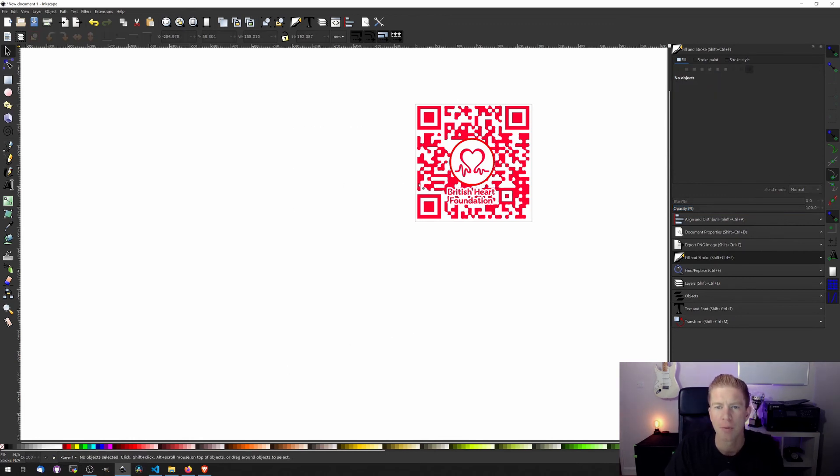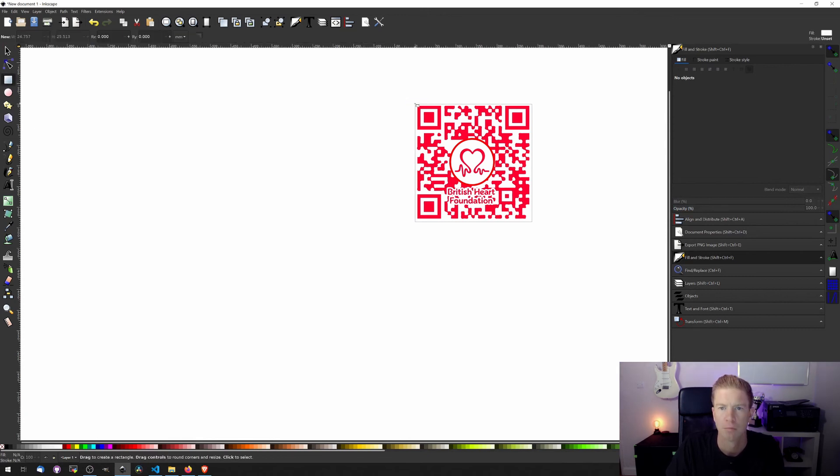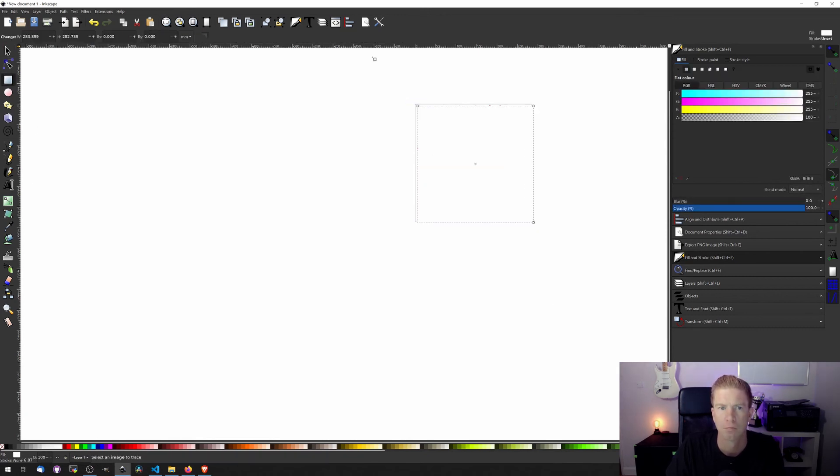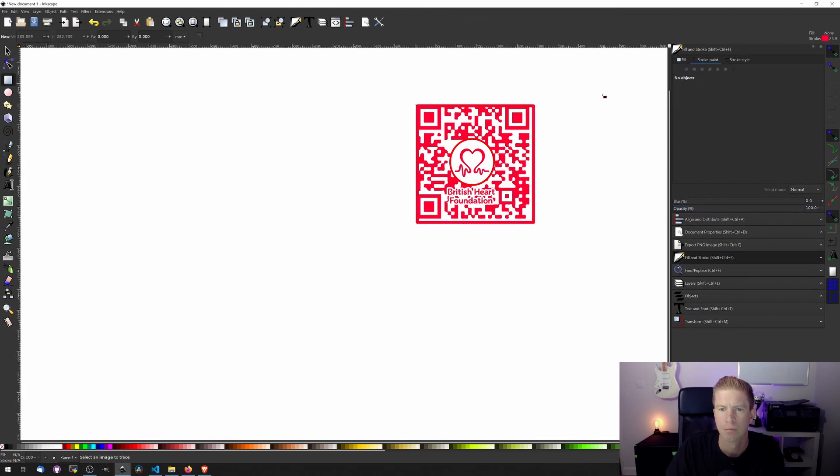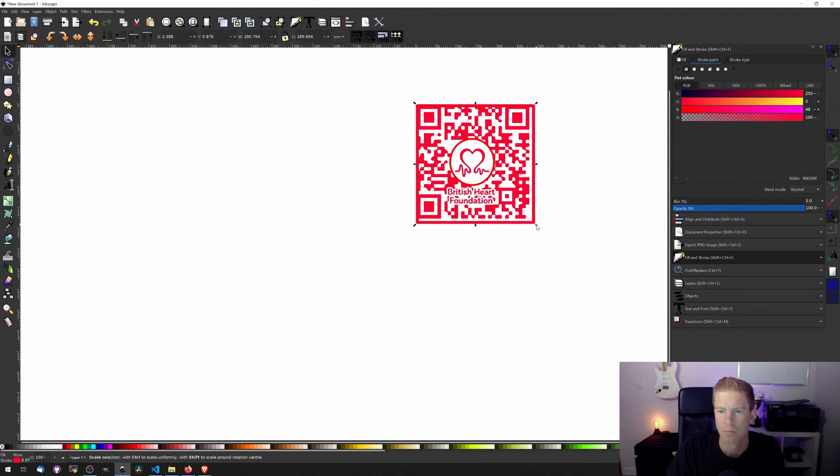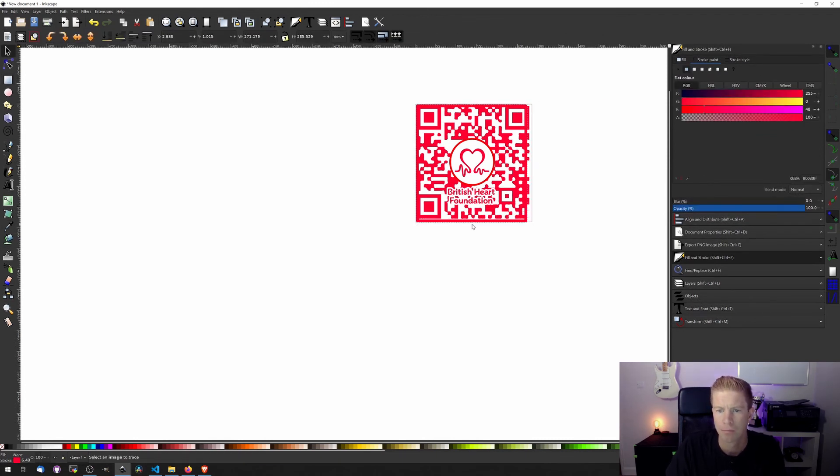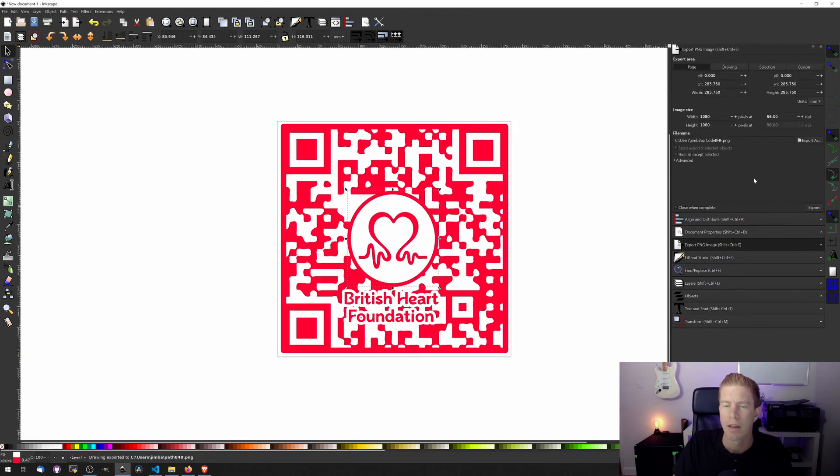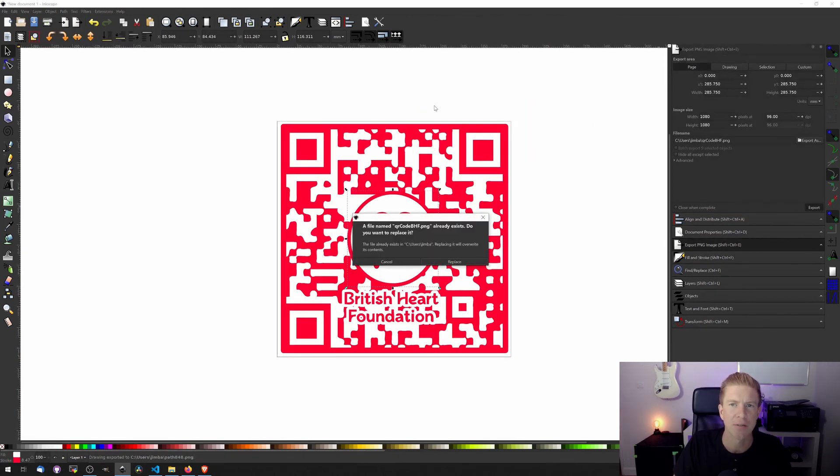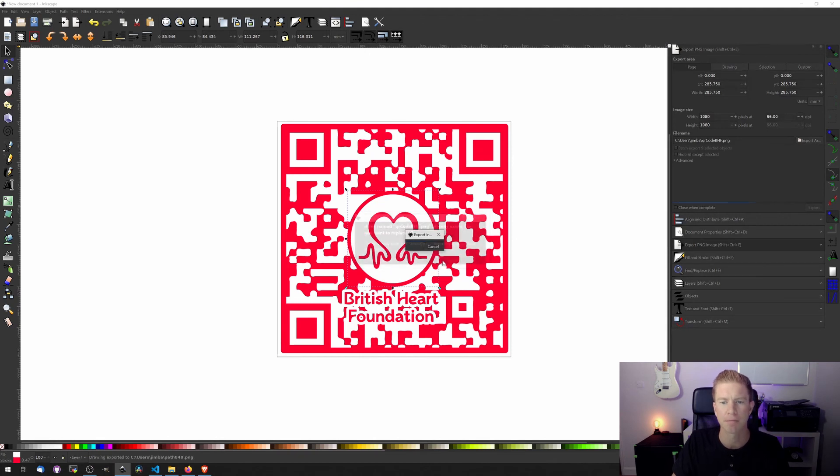And the last thing I'm going to do is just give it a border with no fill on this. Now we can export this as a PNG image and we can save it as an SVG as well for later work.